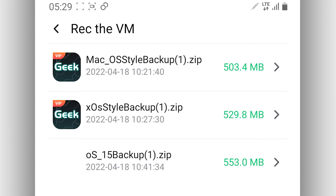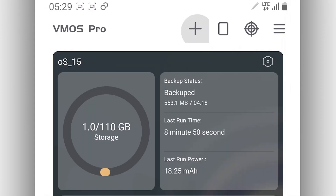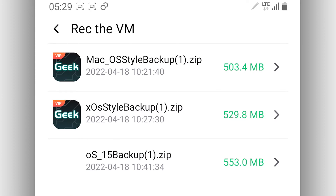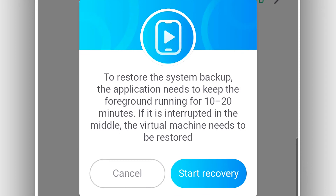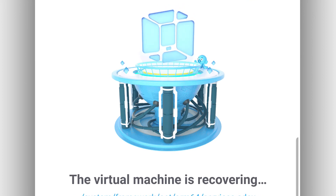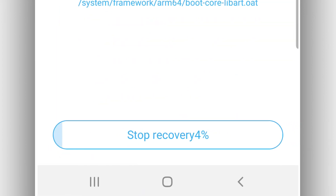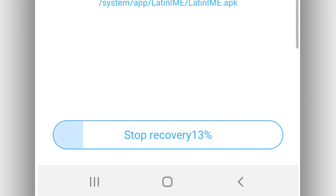Open VMOS Pro and then try to import the ROM by clicking on 'Recover Virtual Machine'. By that you will have the ROM — just click on it and VMOS Pro will ask you to confirm if you really want to recover the ROM. Go ahead and click on 'Start the Recovery'. VMOS Pro will start recovering your ROM. Just be patient and wait.